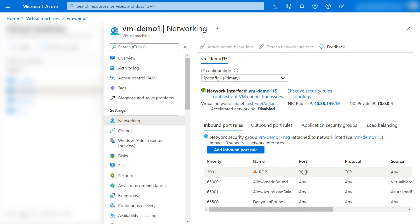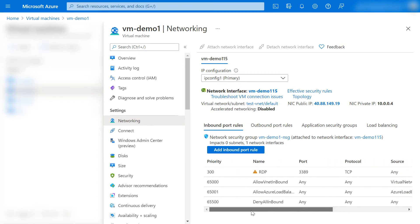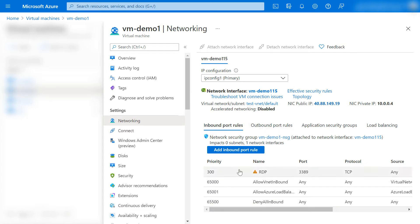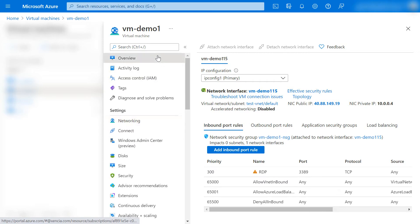The reason we need to change this is only from a security point of view. Looking at security, we change the default port to any random port. Earlier, when there was a Windows VM, we would go inside it internally and follow a process to change the RDP port. But recently they have updated some scripting, and now it has become much easier. So let's do it.